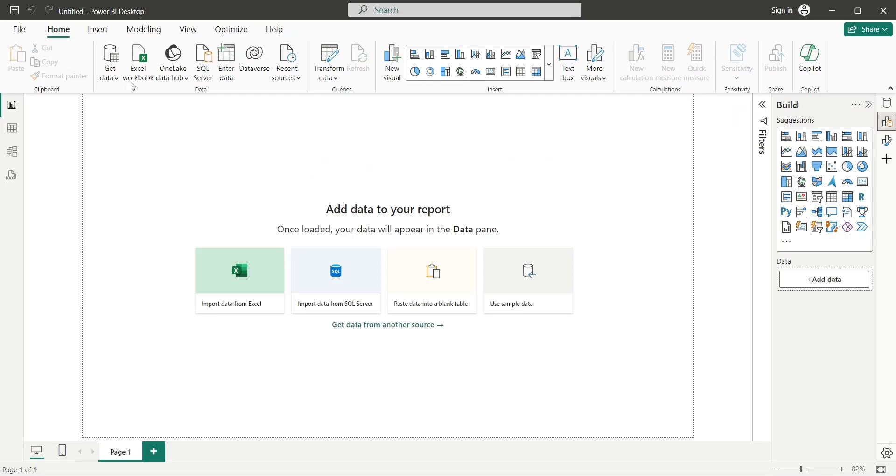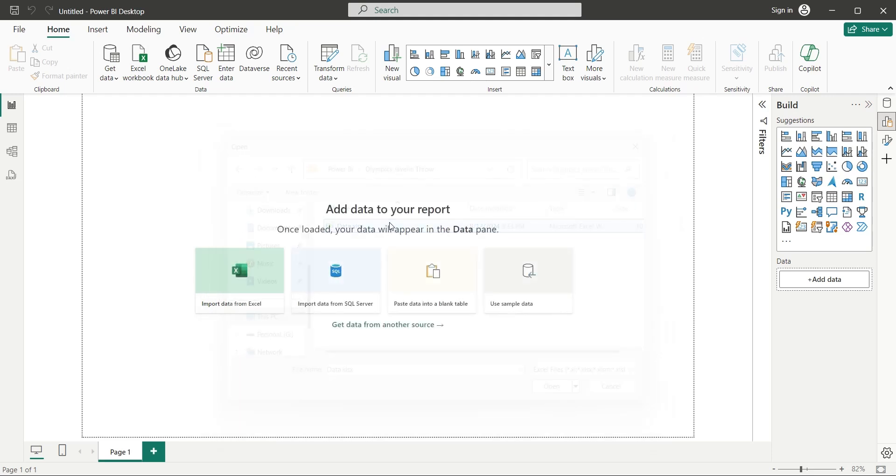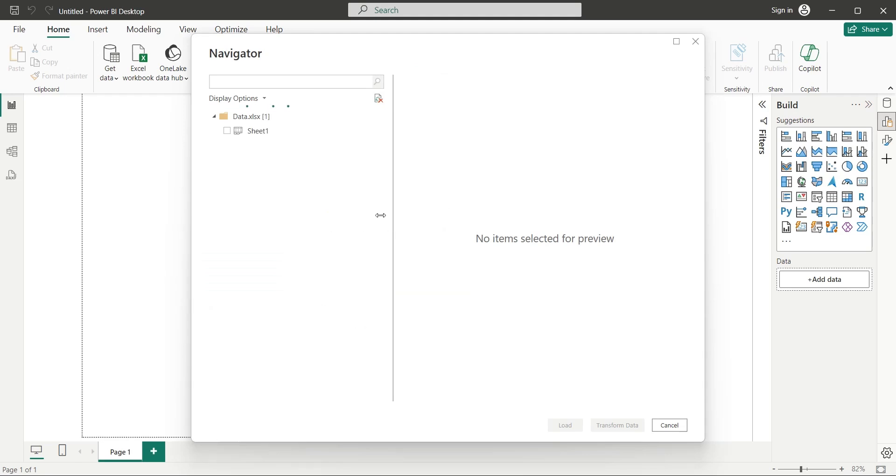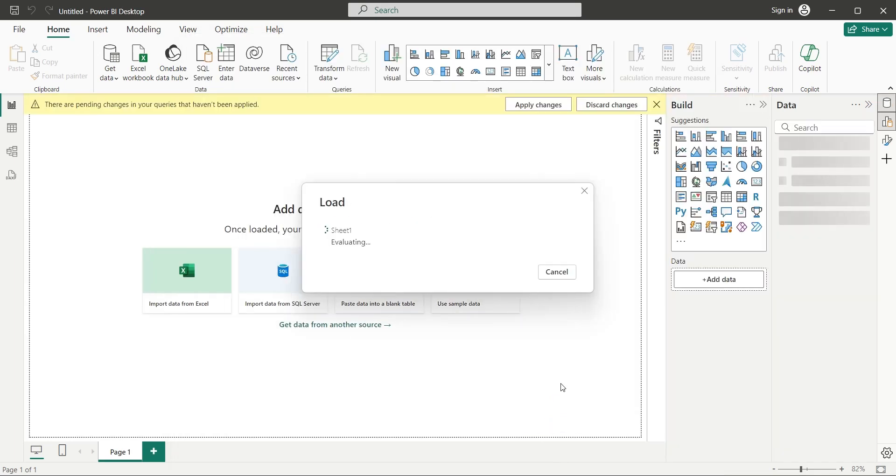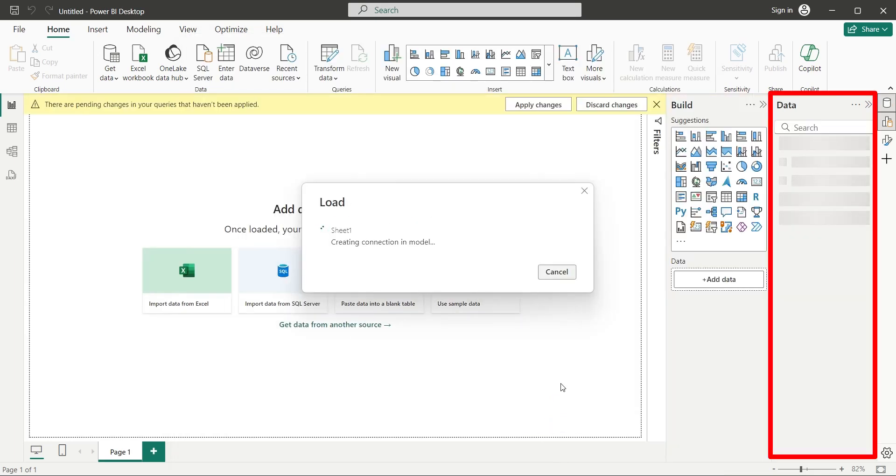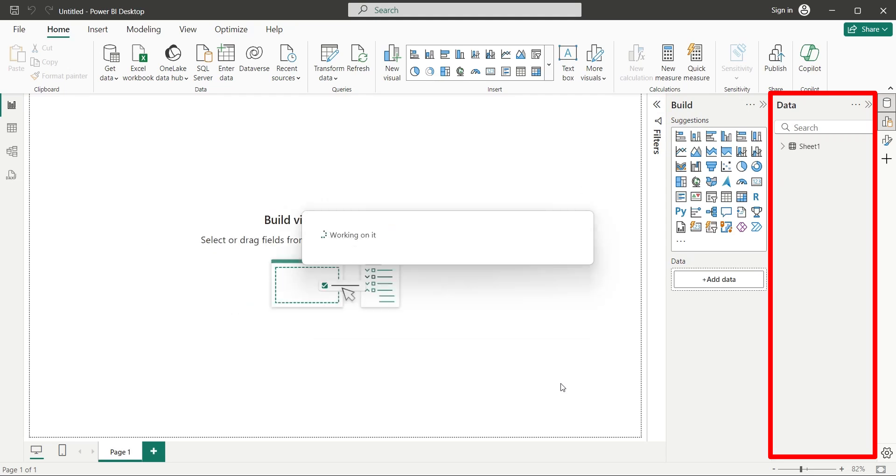Go to Data Group and click on Excel Workbook button. Open the Javelin data set file. In the Navigator window, select the sheet containing the data of Olympics Javelin throws. And click on the load button. After the data is loaded, it will be available in the data pane at the right side of the screen. And from here you can use this data in your reports and dashboards.